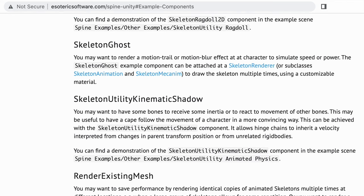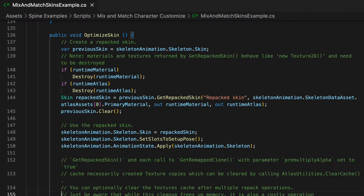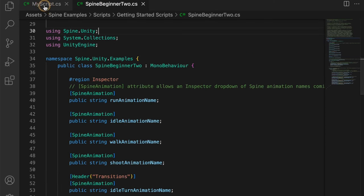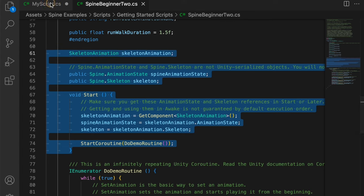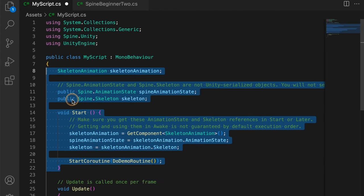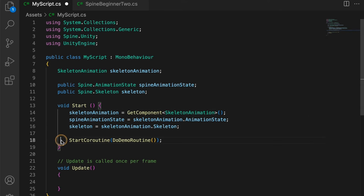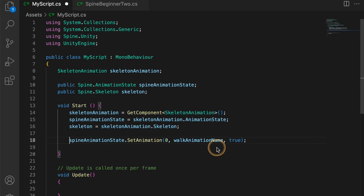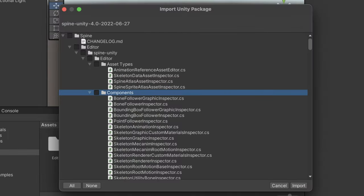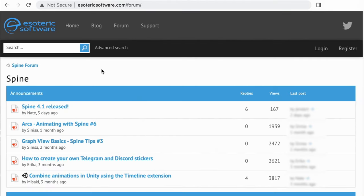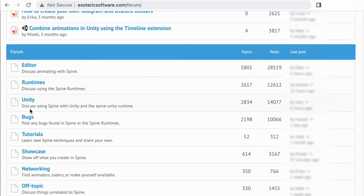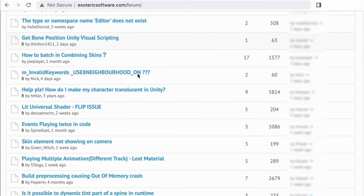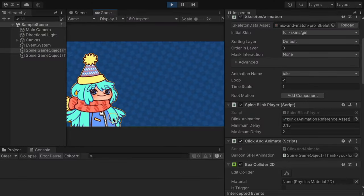For further learning, refer to the Spine Unity Runtime documentation and the comments in the example scripts. Feel free to directly use the example components in your game project — typically you'll base your own scripts on the example code, reducing and modifying them to fit your project. If you modify an example component, be careful not to accidentally overwrite your modifications by re-importing the Unity package. You can also post questions on the Spine forum if anything remains unclear. I hope this video has been helpful — thank you for watching.